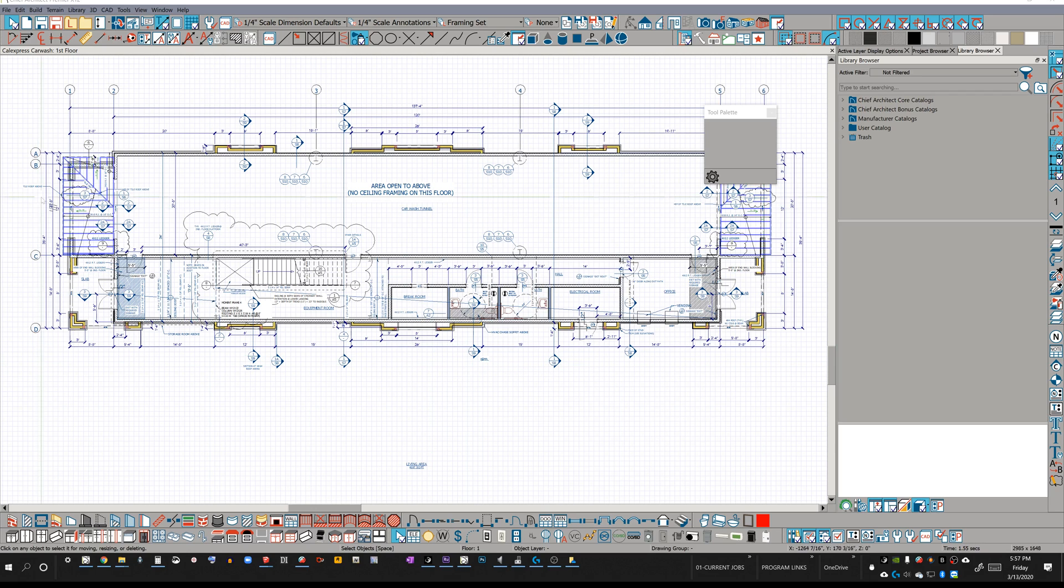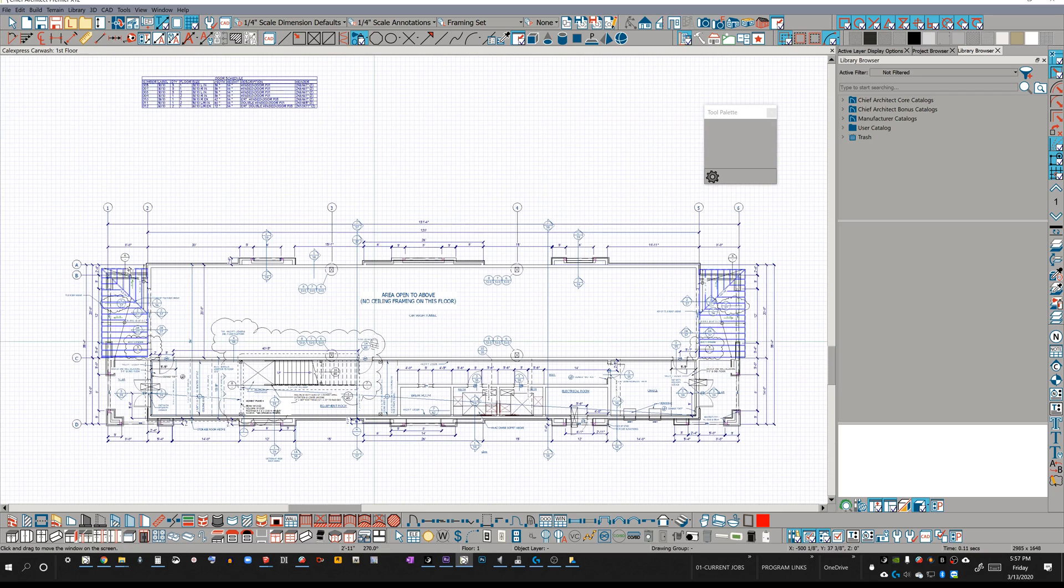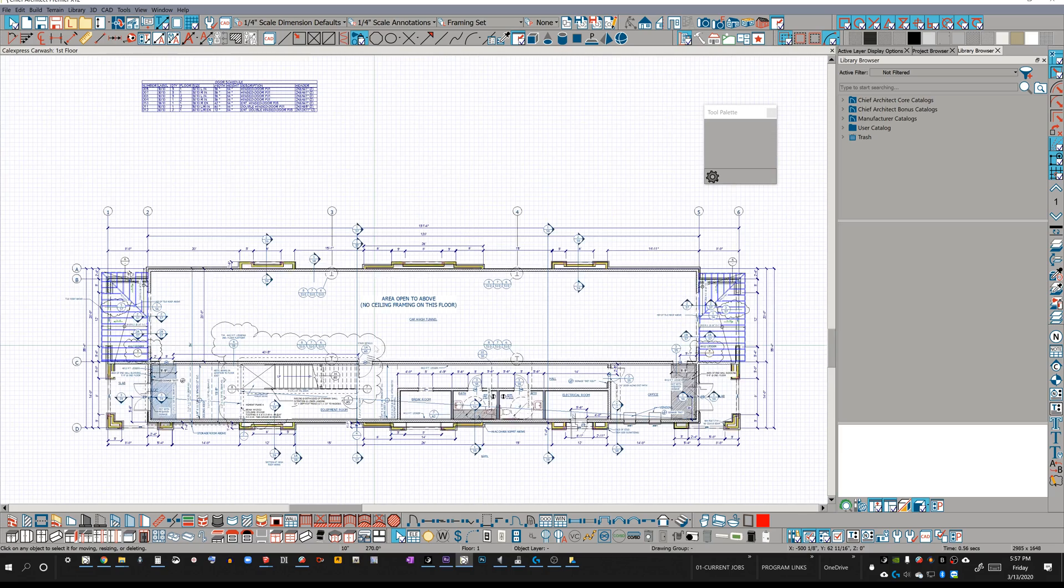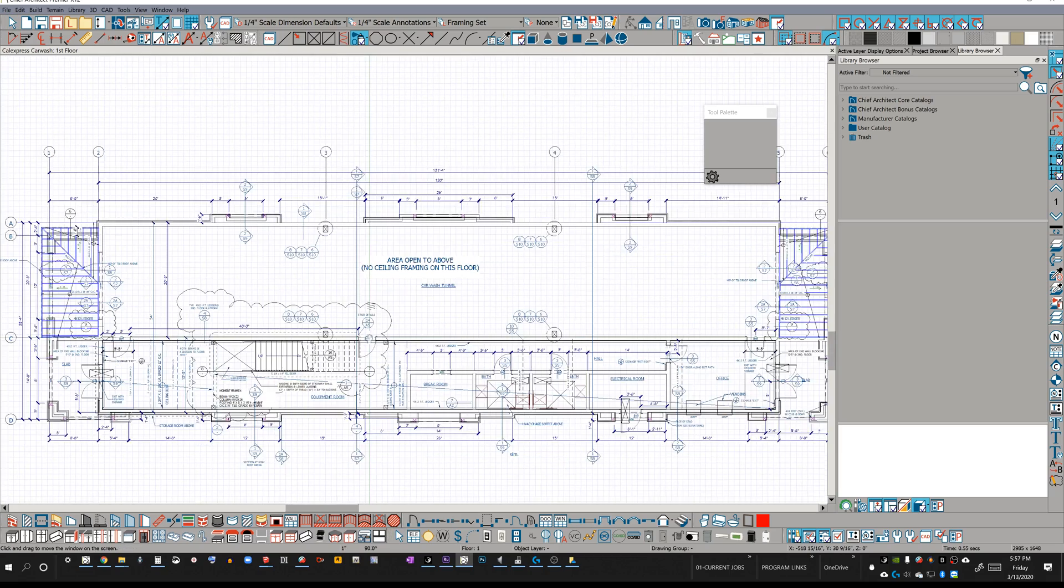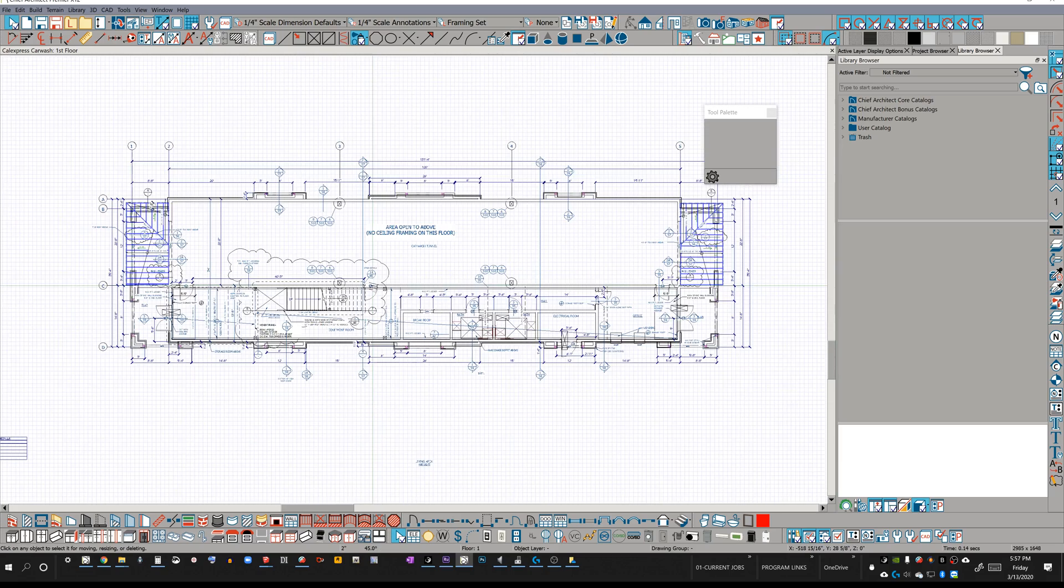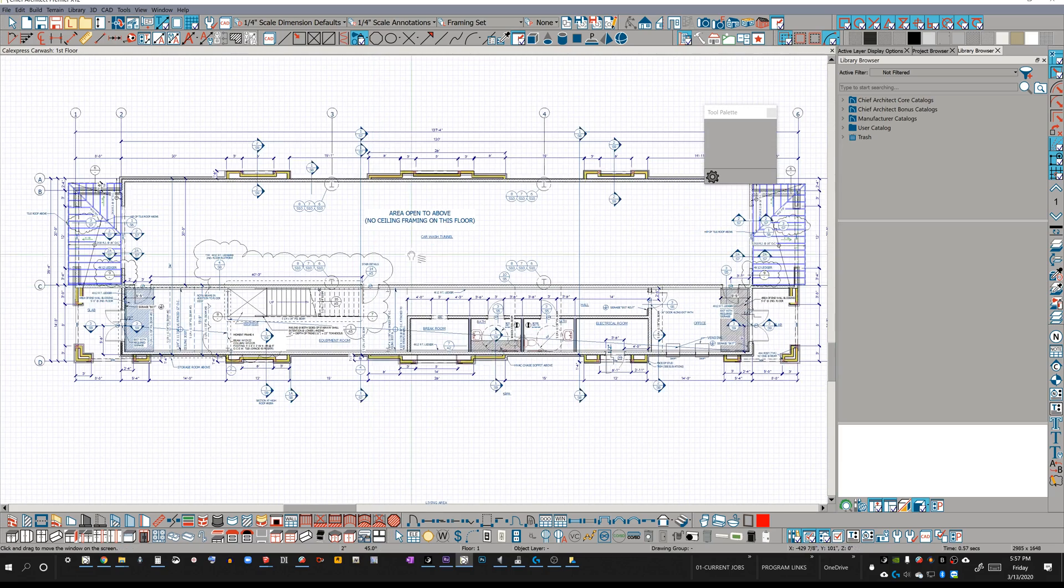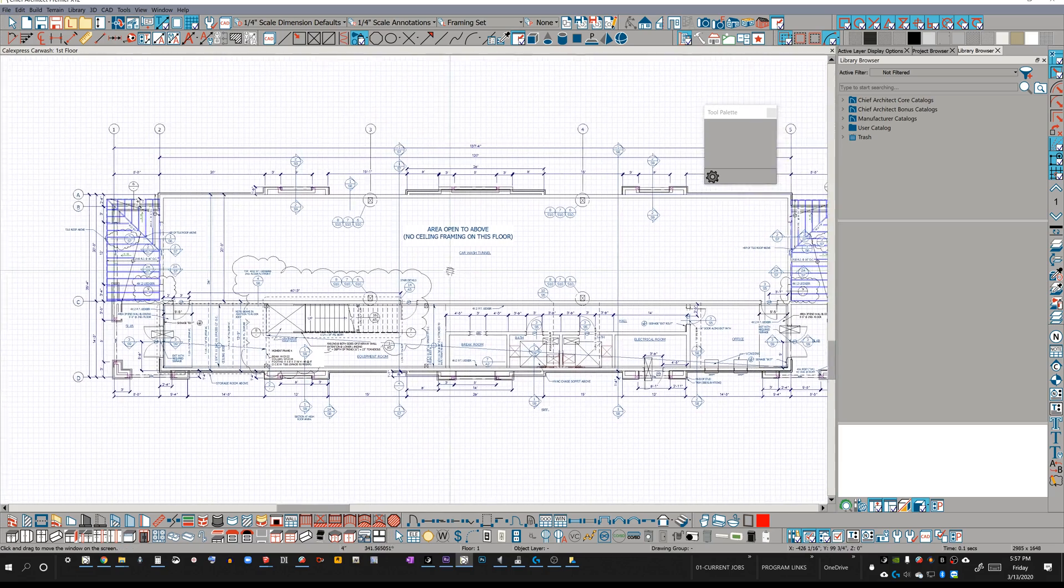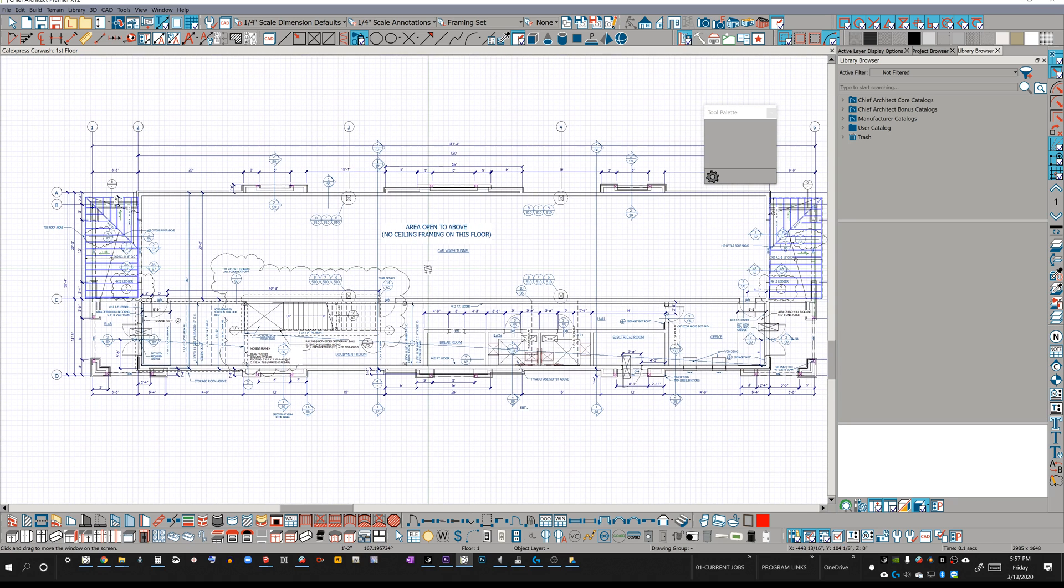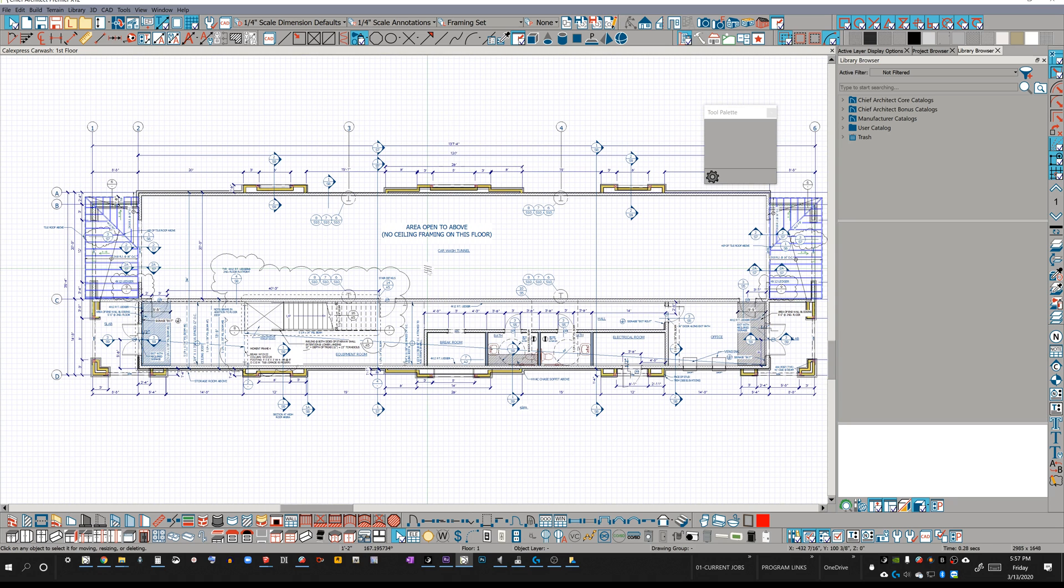Hello, Chief Architect users. I did not practice for this video. I just want to say that. We're just going to dive into a particular plan that I've gotten from a user, and I want to demonstrate one of my services, which is I do production level drafting and training at the same time.